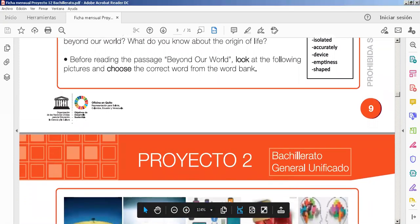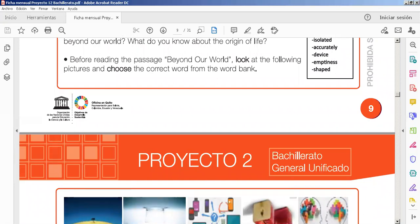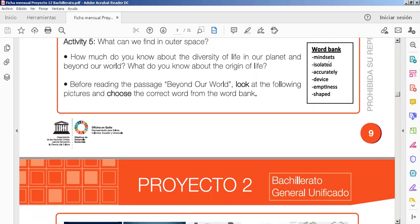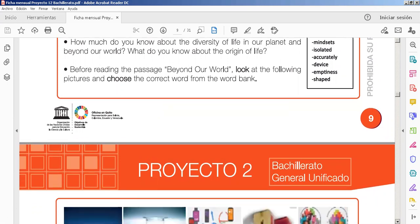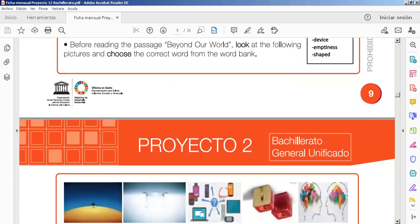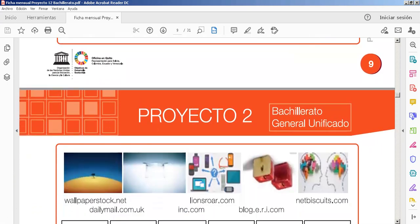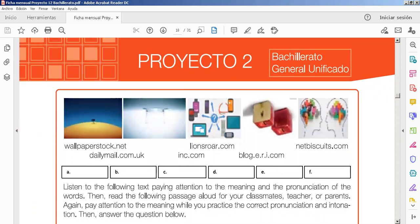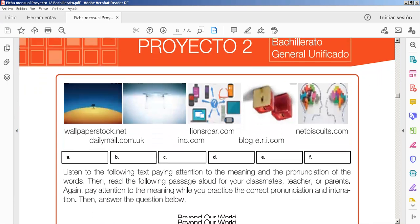Before reading the passage beyond our world, look at the following pictures and choose a correct word from the Word Bank. Aquí tenemos un Word Bank. Aquí están, ¿no? Con las palabras, ¿sí? 24-6 words in the Word Bank. ¿Dónde les vamos a utilizar? Ubicando a cuál correspondía, por cada figura.